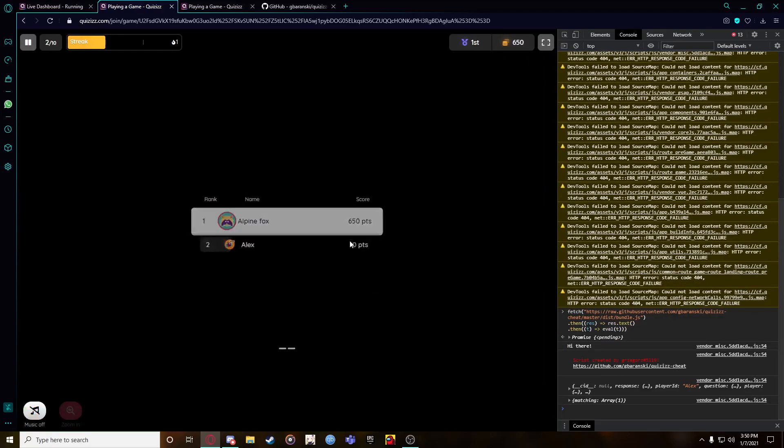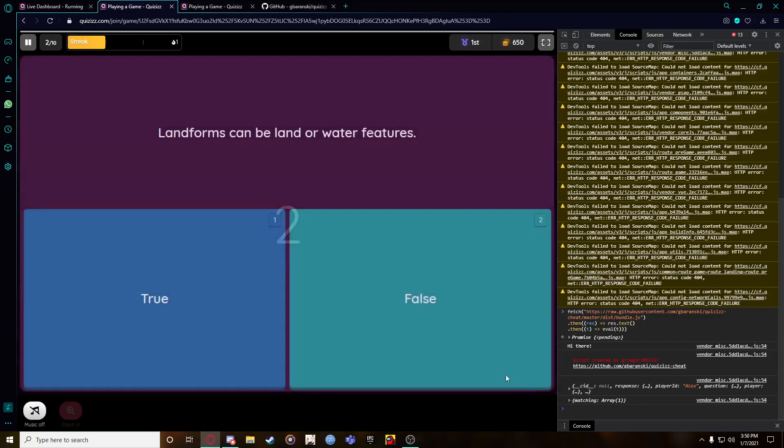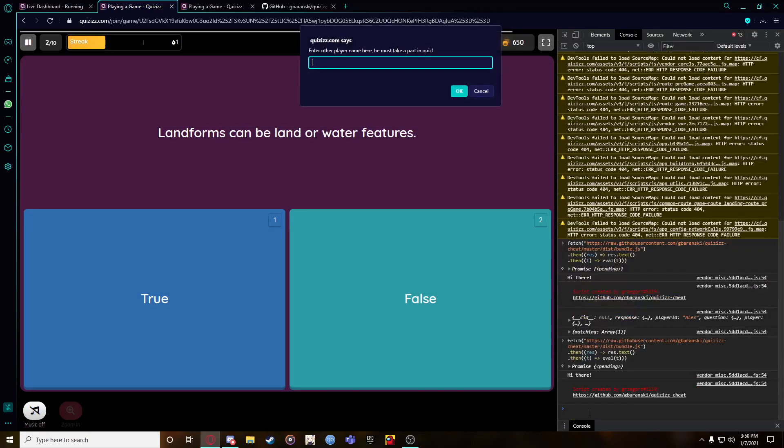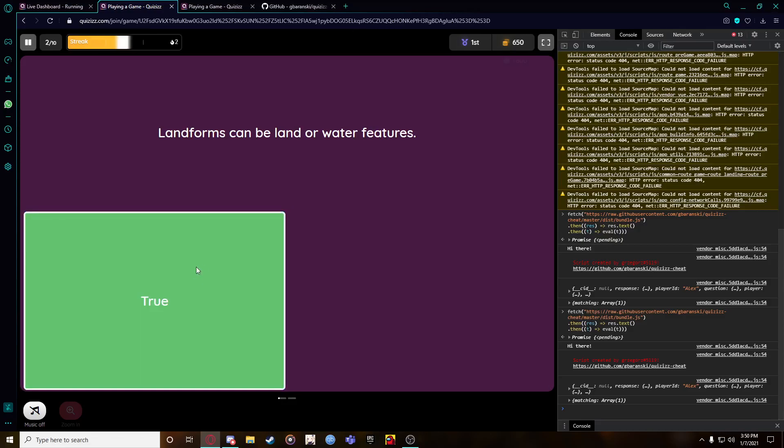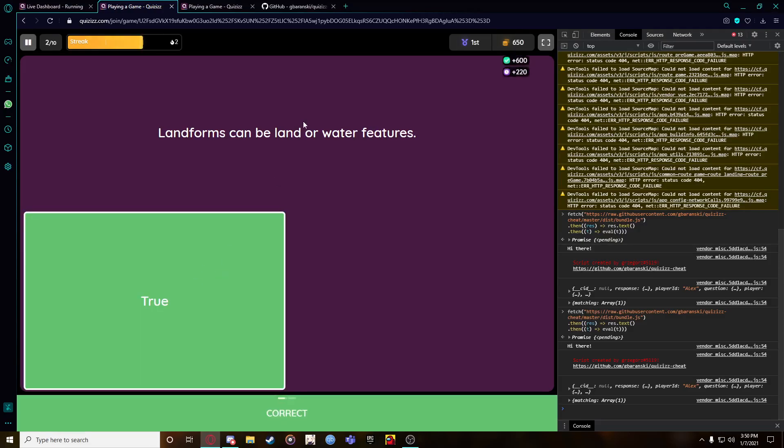Then it's going to show you this: correct. You have to do this with every single question. Here's the name Alex. Let's do it again - paste the exact same console, put the name Alex. It's going to blur out the wrong answer, then it's going to give you the correct one.